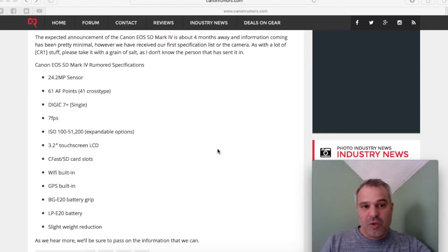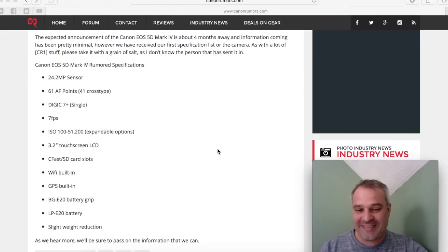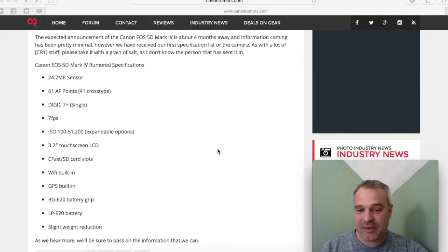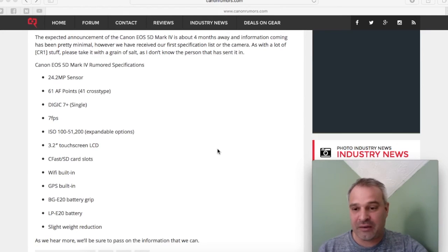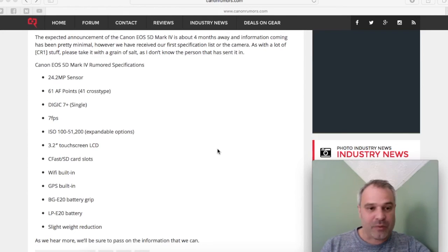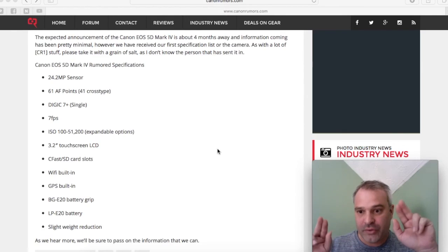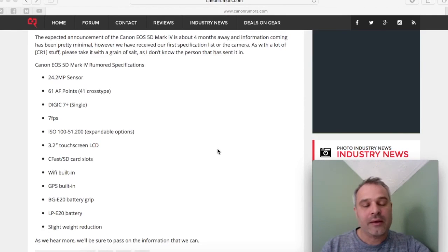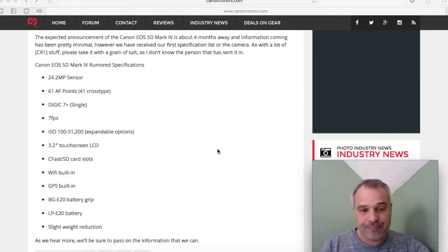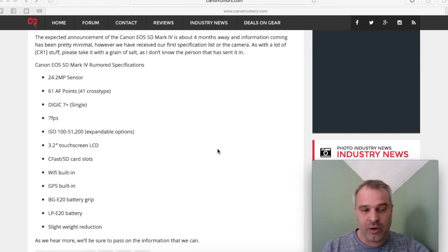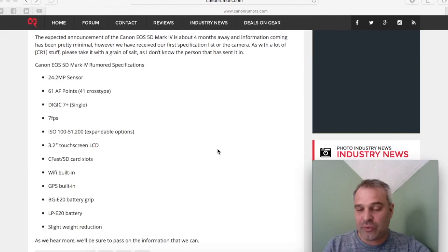So overall, that doesn't excite me. That list of specs there doesn't appear to be any great improvement over the Mark III. I'm hoping that these rumors are rumors and they don't end up being true, because if that's the case, I really don't see why I should be upgrading my Mark III to a Mark IV.